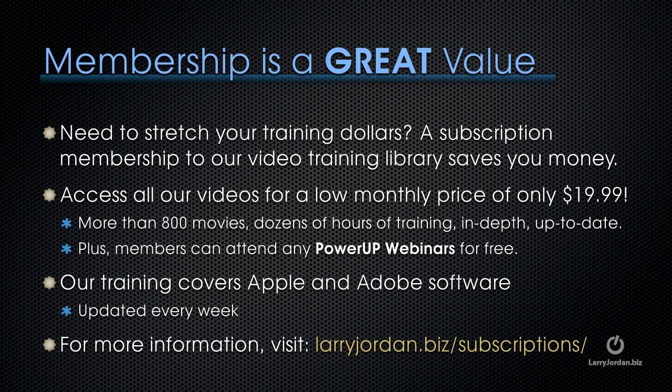Plus, members can attend any of our Power Up webinars for free. Our training covers Apple and Adobe software. We update it every week.